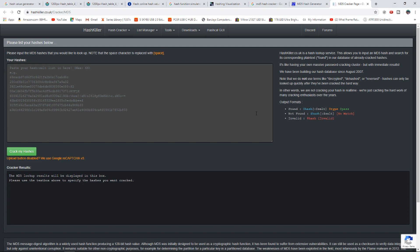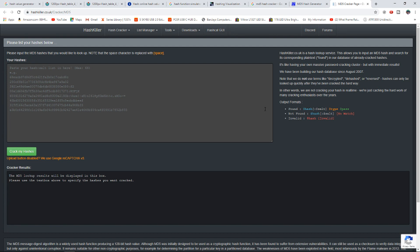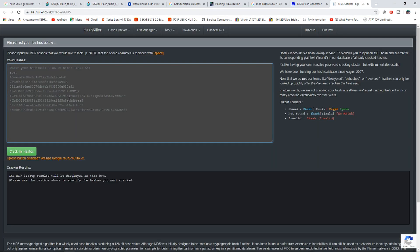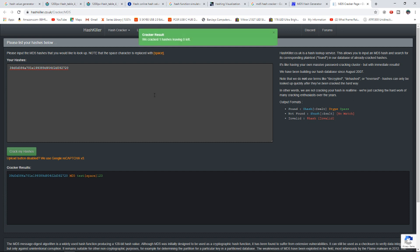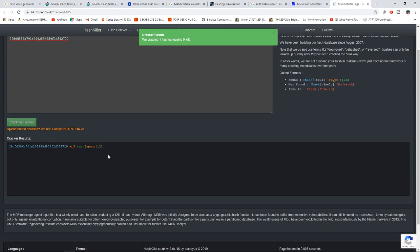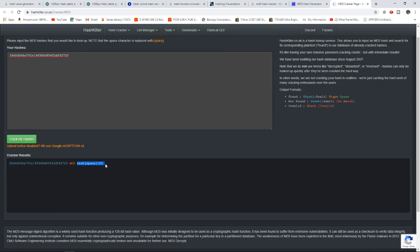Now we are talking about the website demo. We are talking about the hash function and hash value. After we show the hash value, we have test123 which is MD5, and then we have a crack.